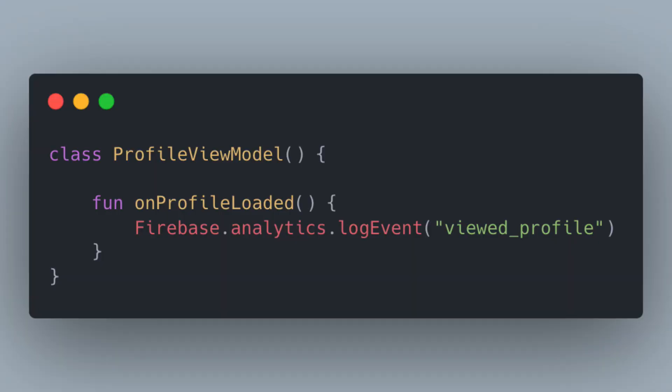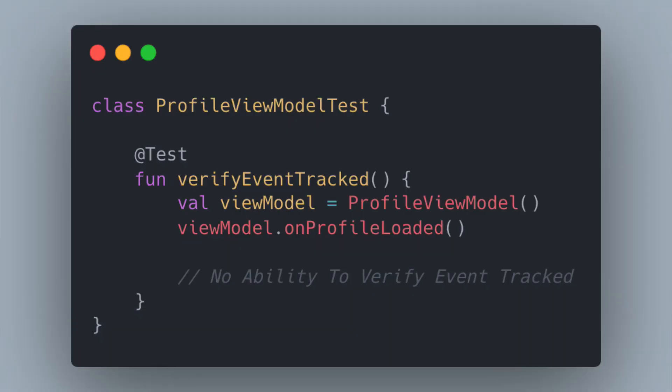It's helpful if we start this conversation by looking at some of the problems we face if we write code that does not use any sort of dependency injection. Check out this code on the screen where we create a ProfileViewModel — this could be like a state container for some profile screen. It has a method that gets called once a profile is successfully loaded, and we want to track some analytics event to say the user viewed the profile screen. Here we're using Firebase Analytics, making a direct call to Firebase.analytics.logEvent with some event name. Now this might not seem problematic at first, but something we might run into is when we try to write a unit test — we don't have any way to verify that an event was actually tracked.